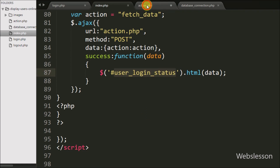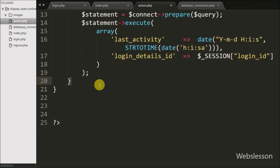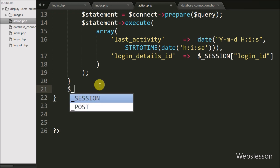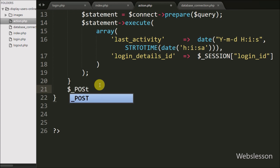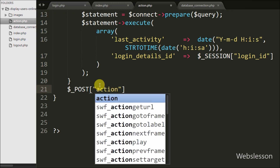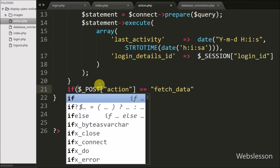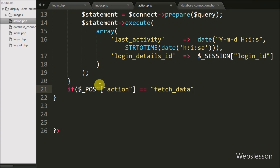Now we go to the action.php page and write an if statement. Under the condition we write that $_POST['action'] variable value is equal to 'fetch_data'. This condition will check if this variable value is equal to 'fetch_data', then it will execute the if block of code.